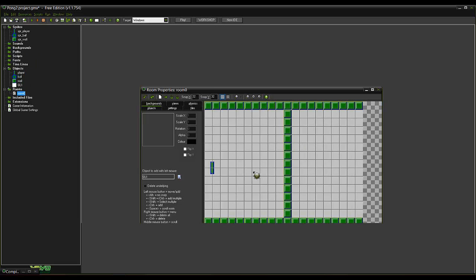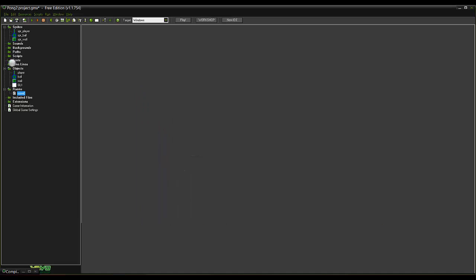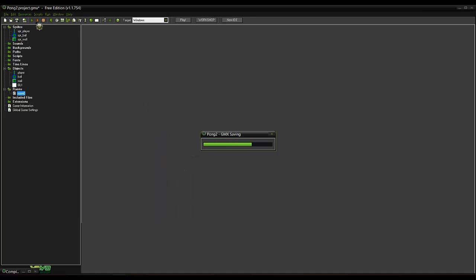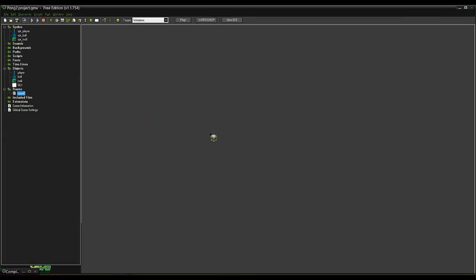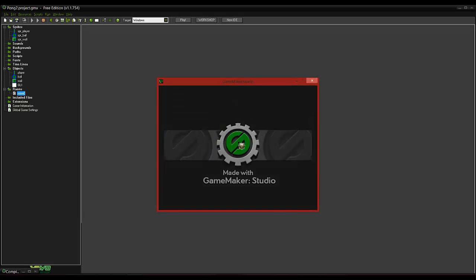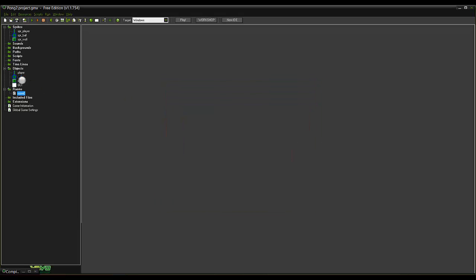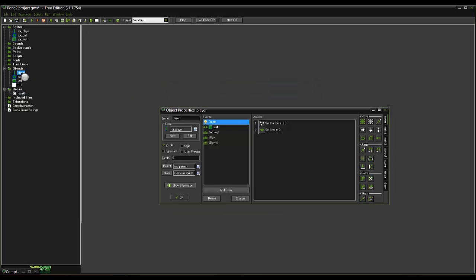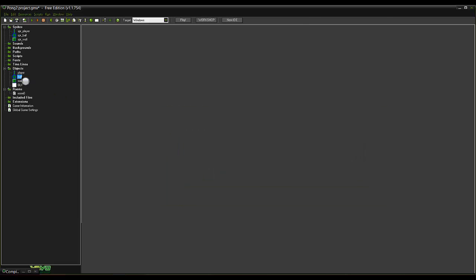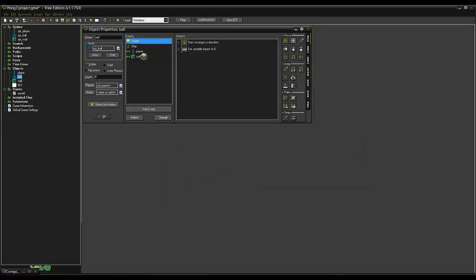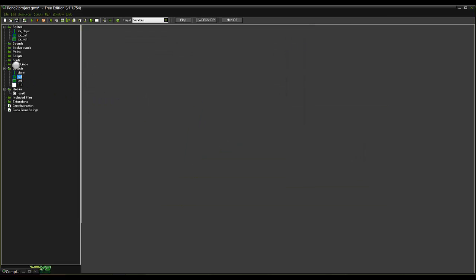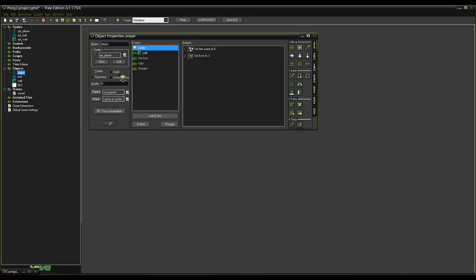So if we come back in here. We want the ball. Save our project. And press play. So we come back in here. Ball's bounce around. Doesn't bounce off that. Let's do this.